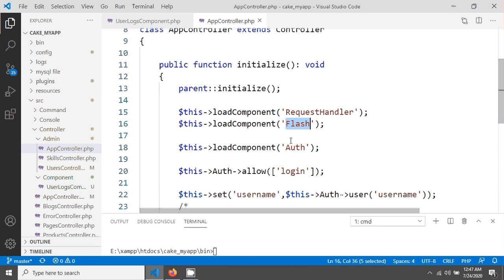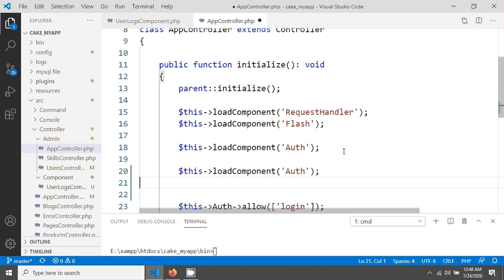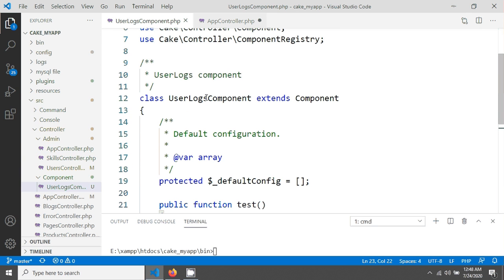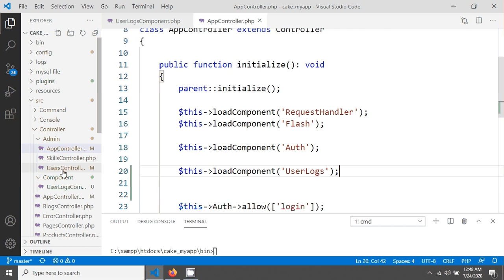I'm going to load this component in my AppController. If you load the component in AppController — which is the parent controller — you will be able to access the component's properties and methods from all your controllers. I'm copying the component name UserLogs and pasting it into the AppController's components array so it's globally available.